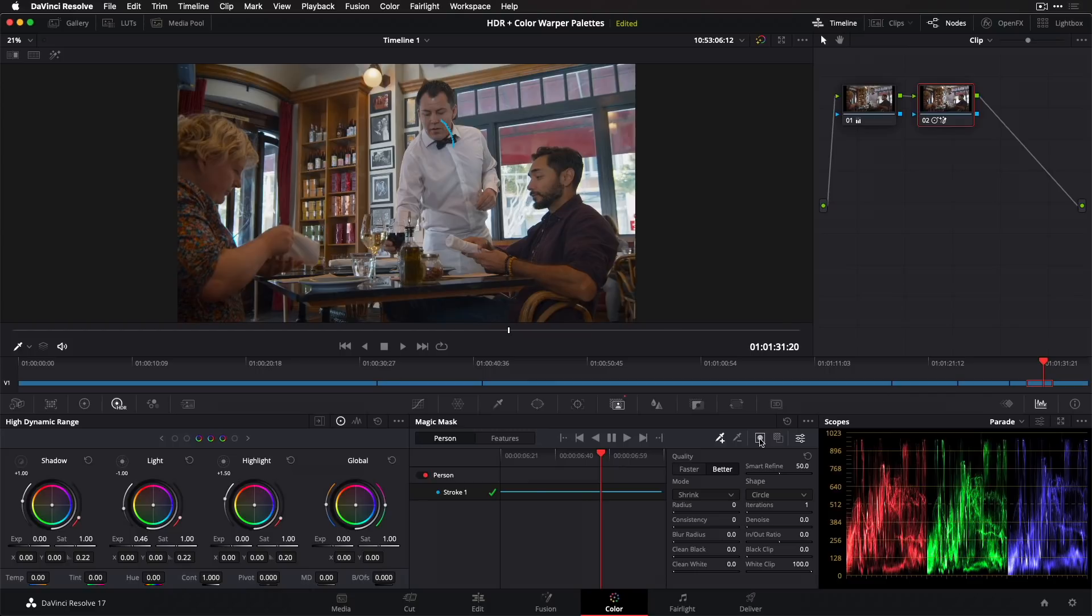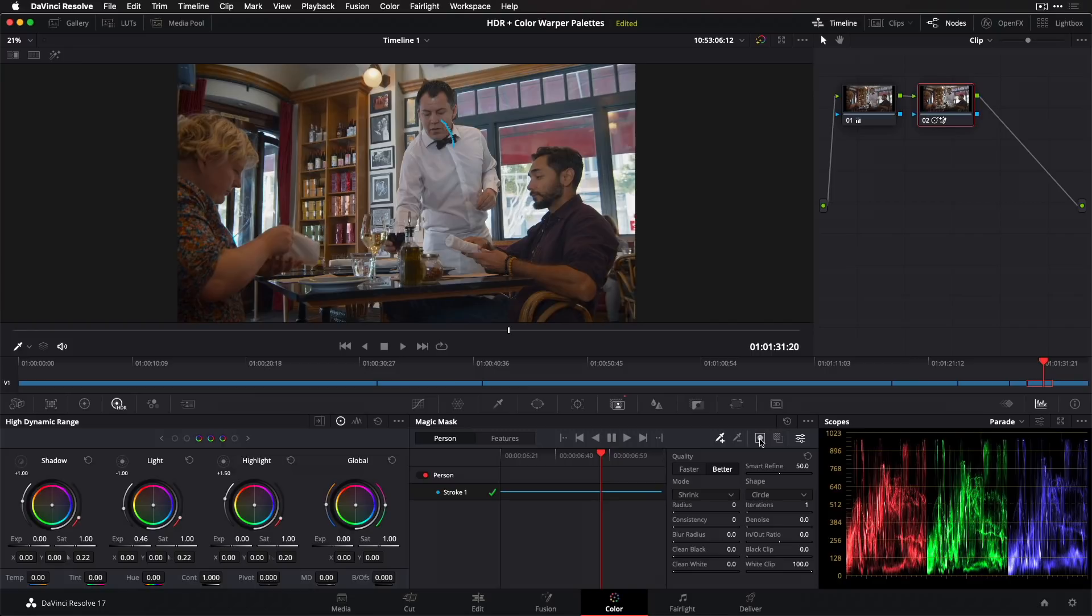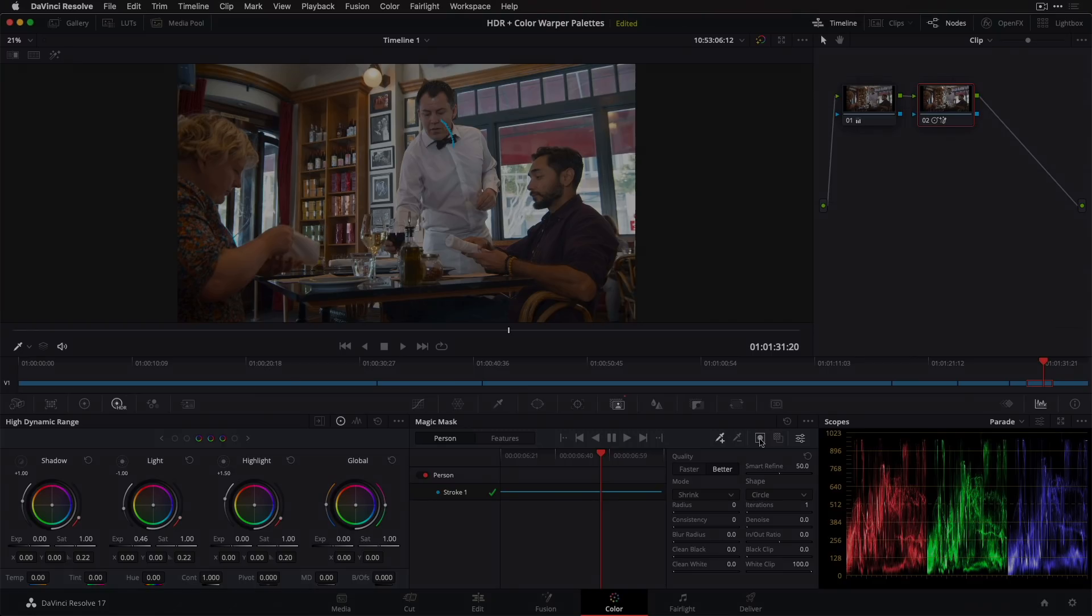I hope this short introduction to some of the key new color page features gets you as excited as I am for Resolve 17. Let us know what you think by leaving a comment below. We have an in-depth tutorial on the new color page features in the works by our resident color grading expert, Alexis van Herkman, that will be an absolute must watch for anyone who wants to improve their grading skills. So subscribe if you haven't already to get notified as soon as this is available.